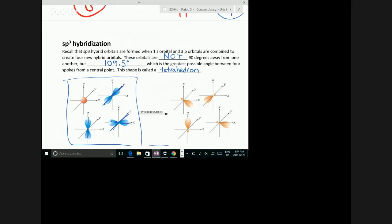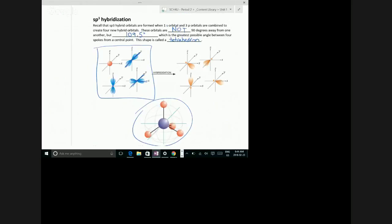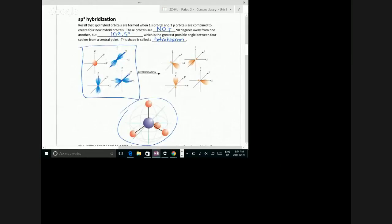Why would the orbitals want to get as far away from each other as possible? Because the orbitals are full of electrons, and the electrons are all negative — so they repel one another. Also, the atoms have as much space as is possible from one another. We know that a sigma bond can go in a hybrid orbital. What else can go in a hybrid orbital? A lone pair of electrons.